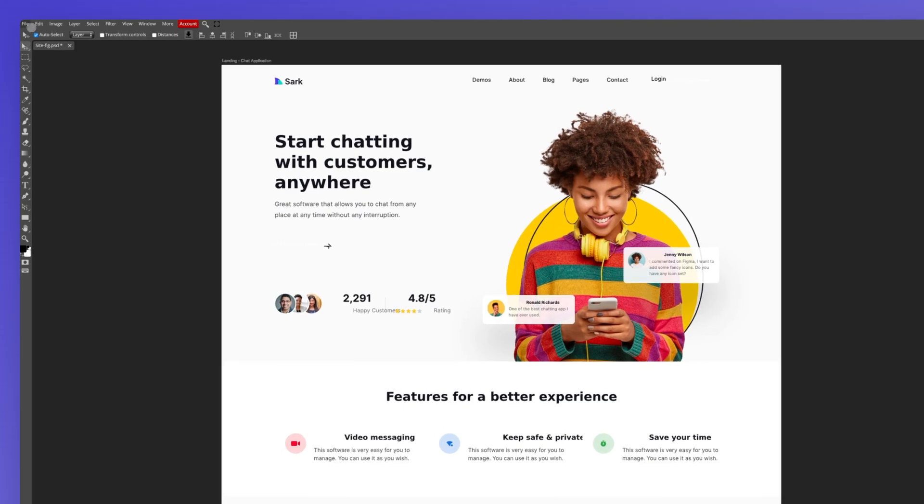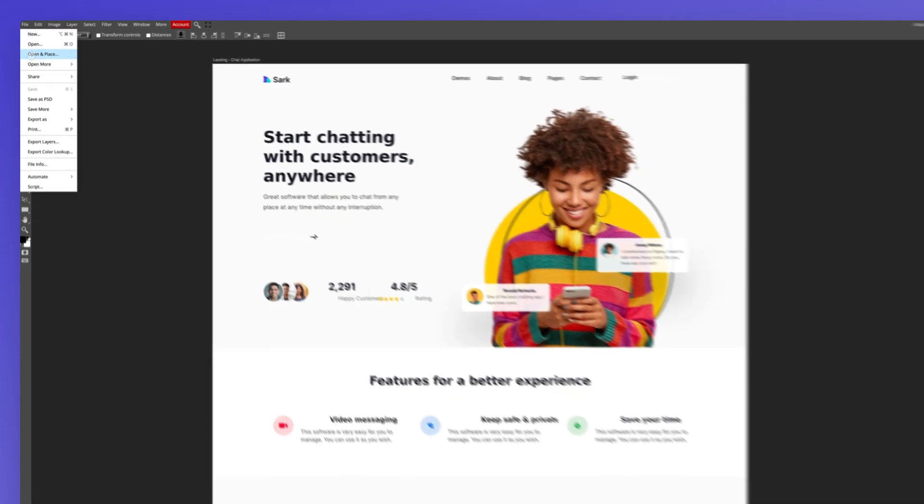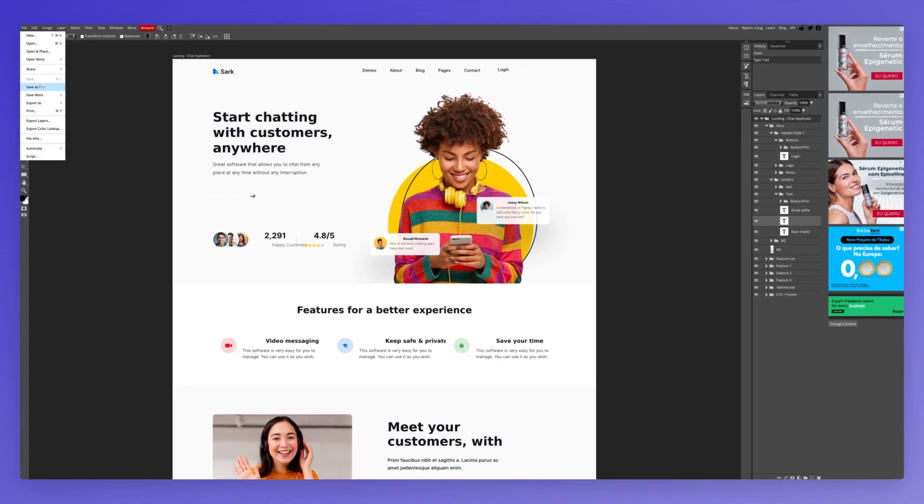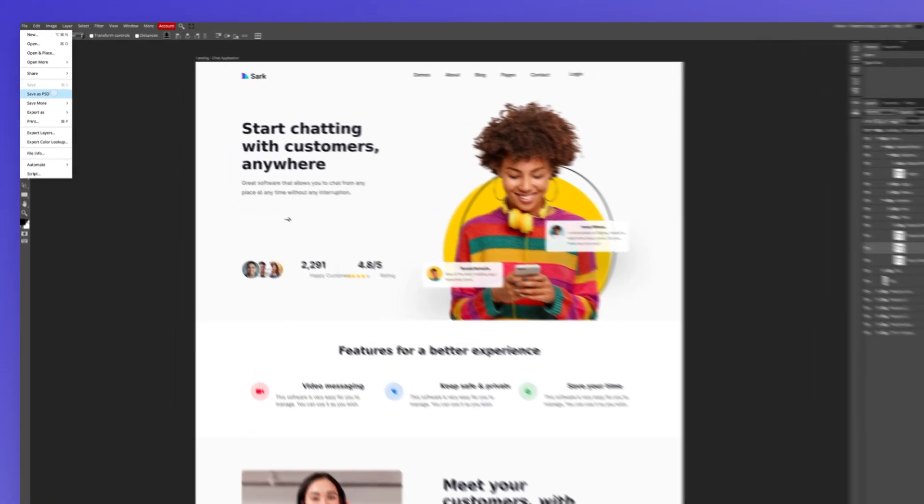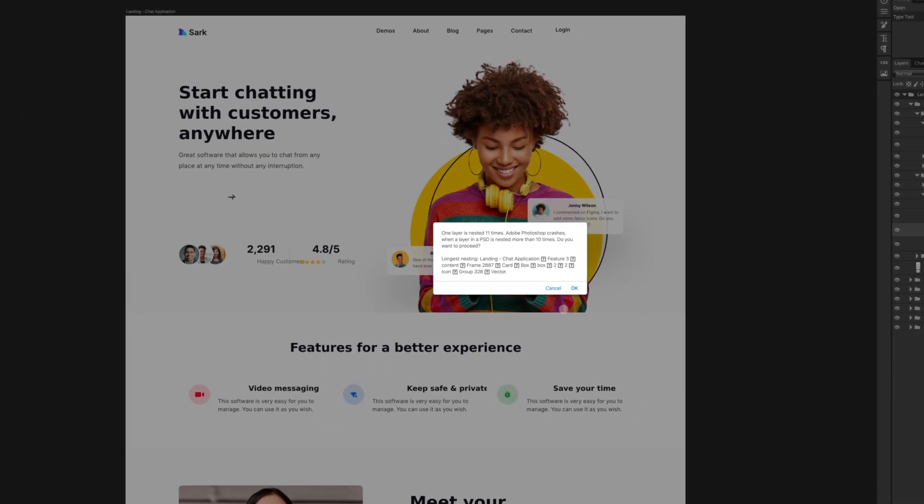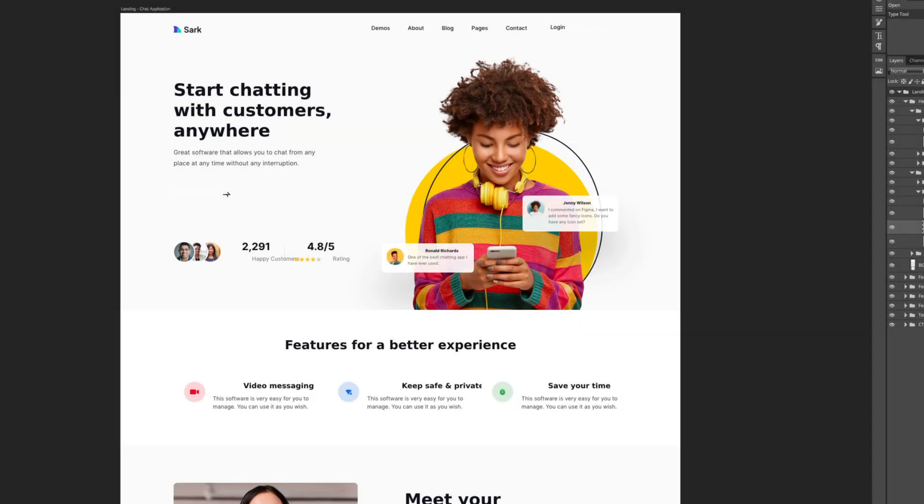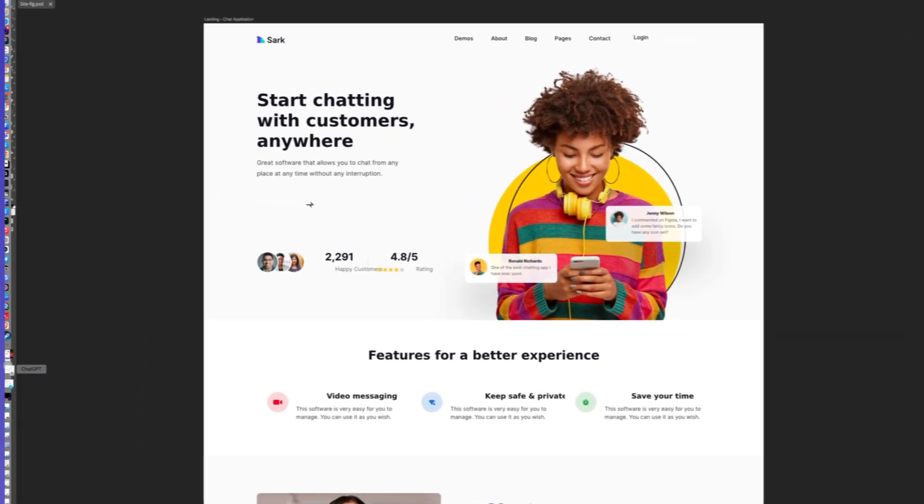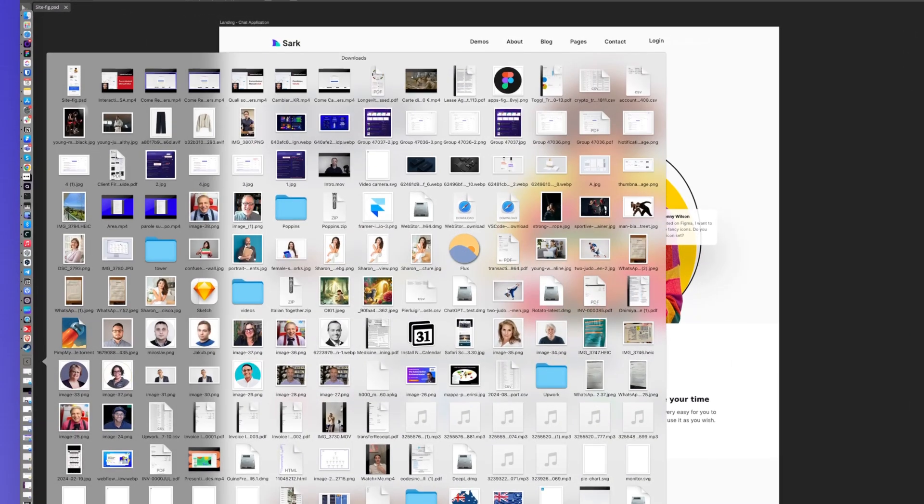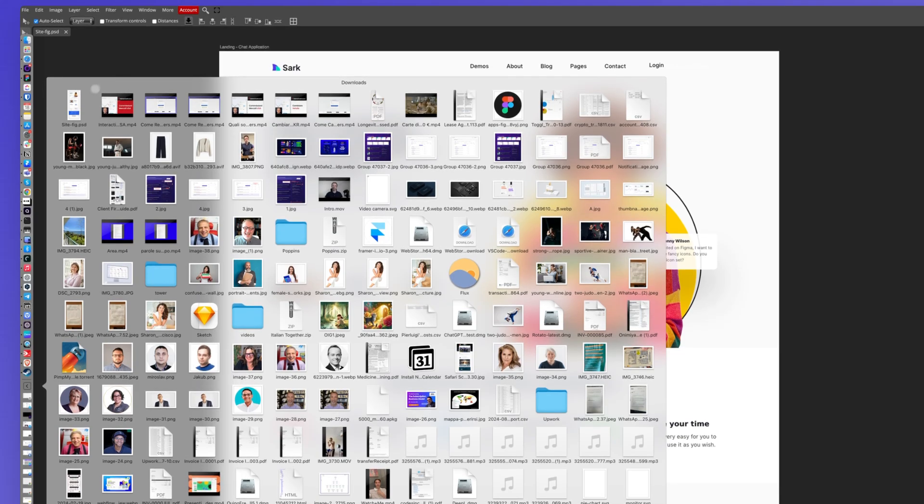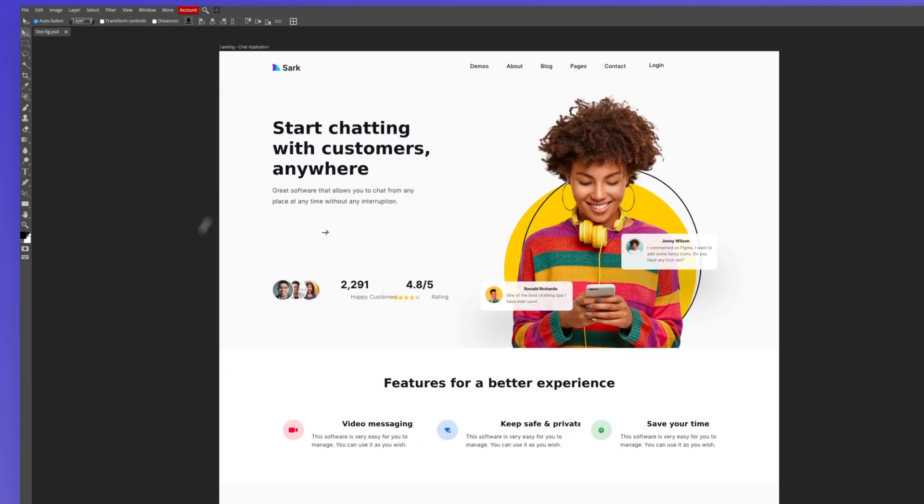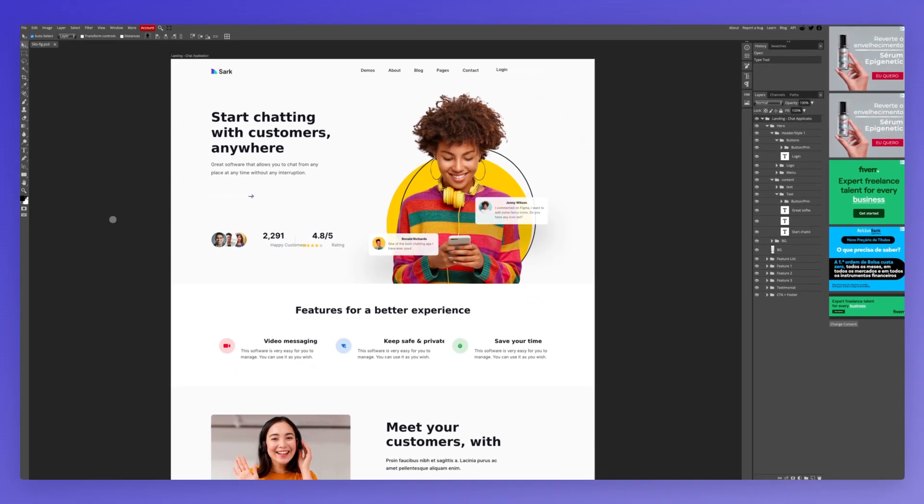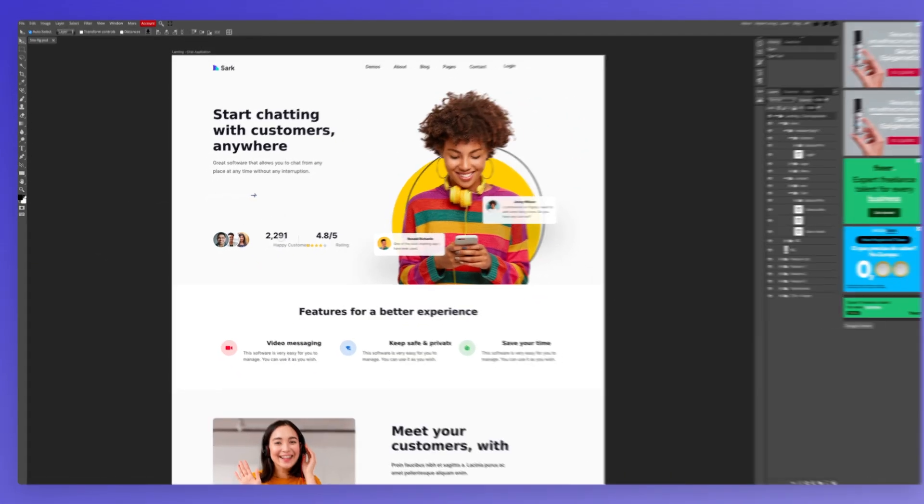And in order to save it, you simply want to go over here under file and click on save as PSD. Now there is this error, but we're simply going to click OK. And as you can see, now we're going to have the PSD file, which is available for us to open in Photoshop and do all of the edits that we need.